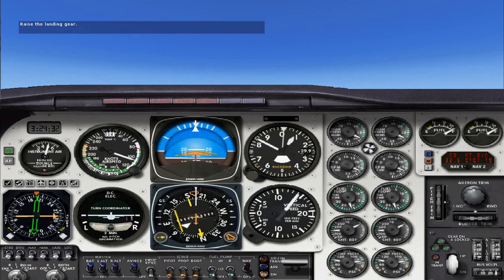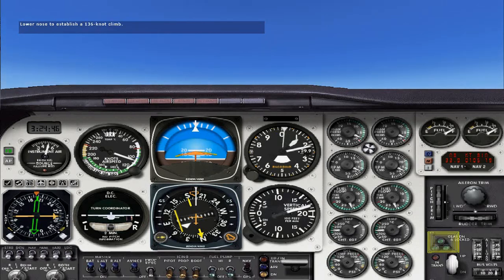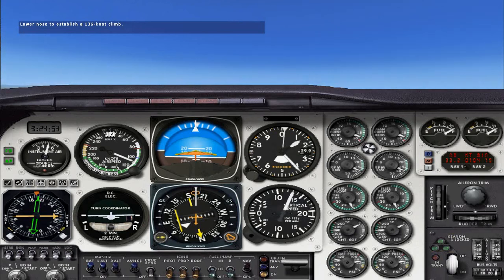We're at 500 feet AGL, so let's lower our nose to the cruise climb attitude and climb at 136 knots. If you haven't already done so, trim the airplane to maintain this attitude. Now that we're at a safe maneuvering altitude of 1,000 feet above the field, let's set the power and RPM for the climb. First we'll reduce the manifold pressure to 25 inches, then we'll reduce the RPM to 2,500.